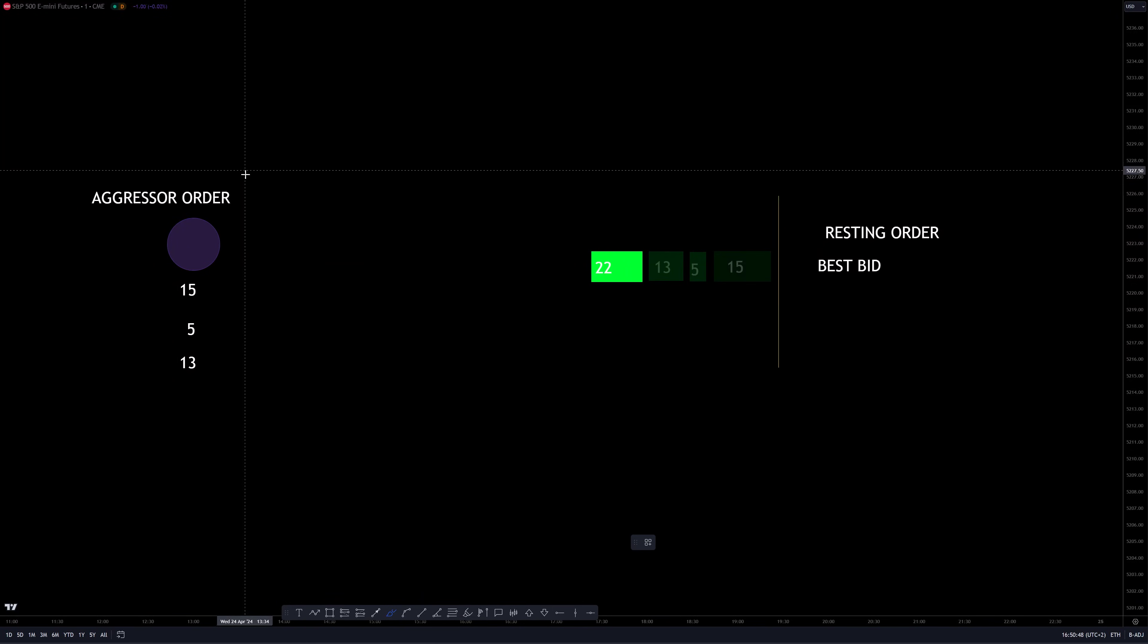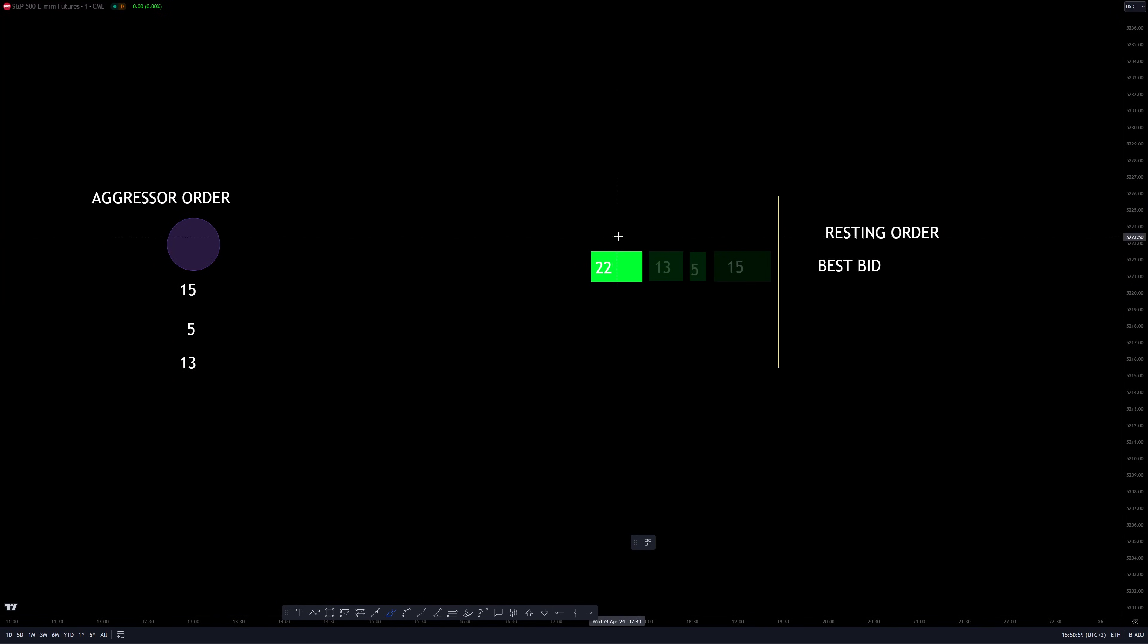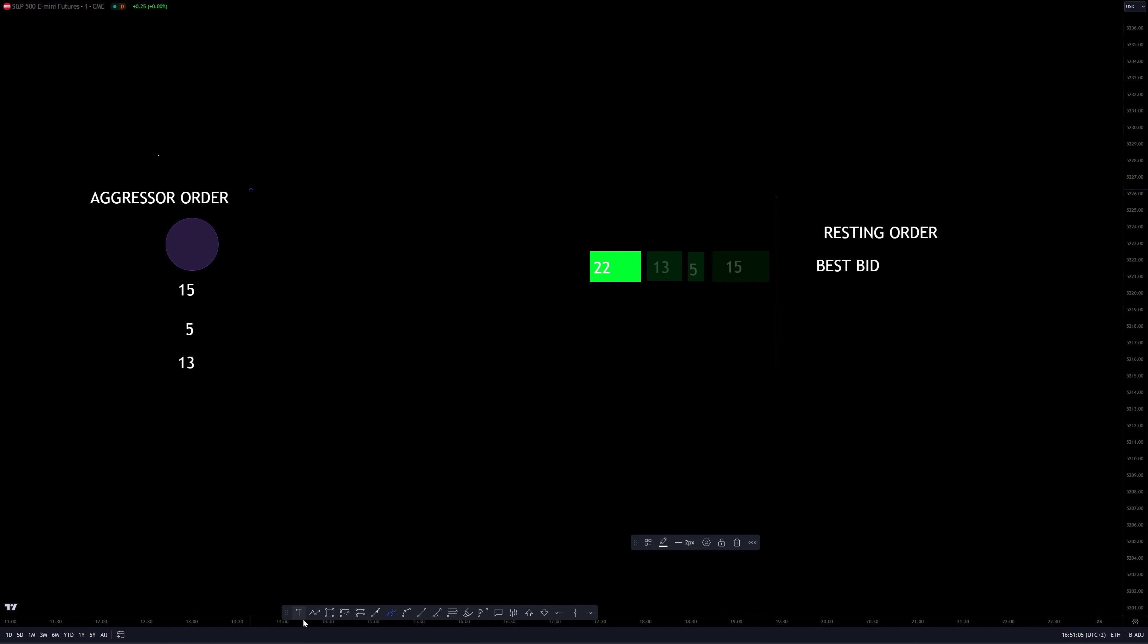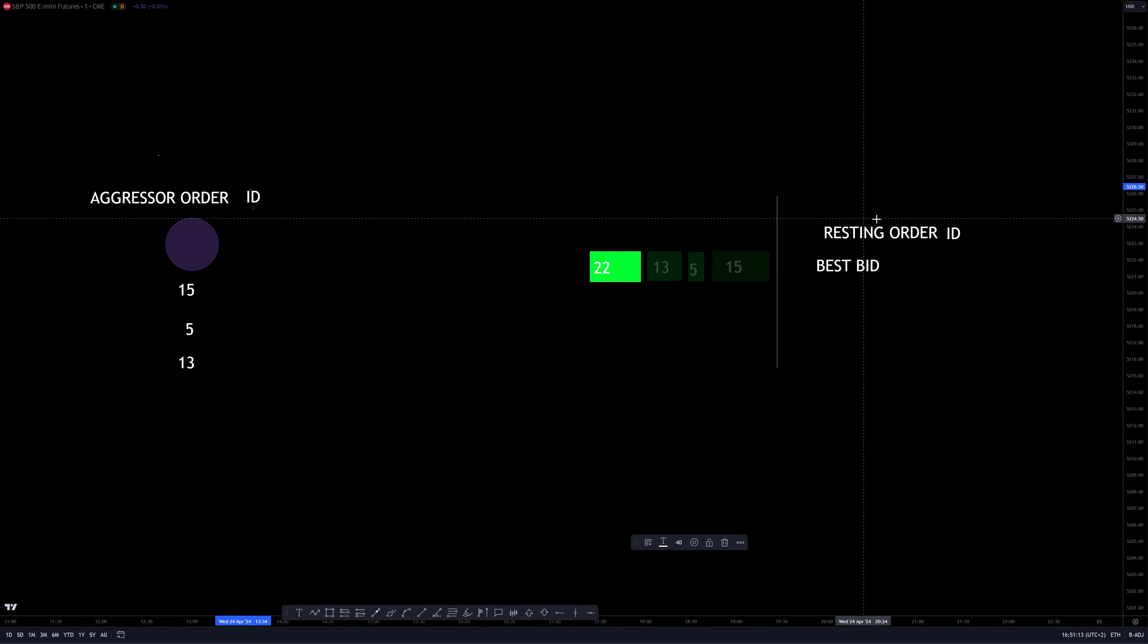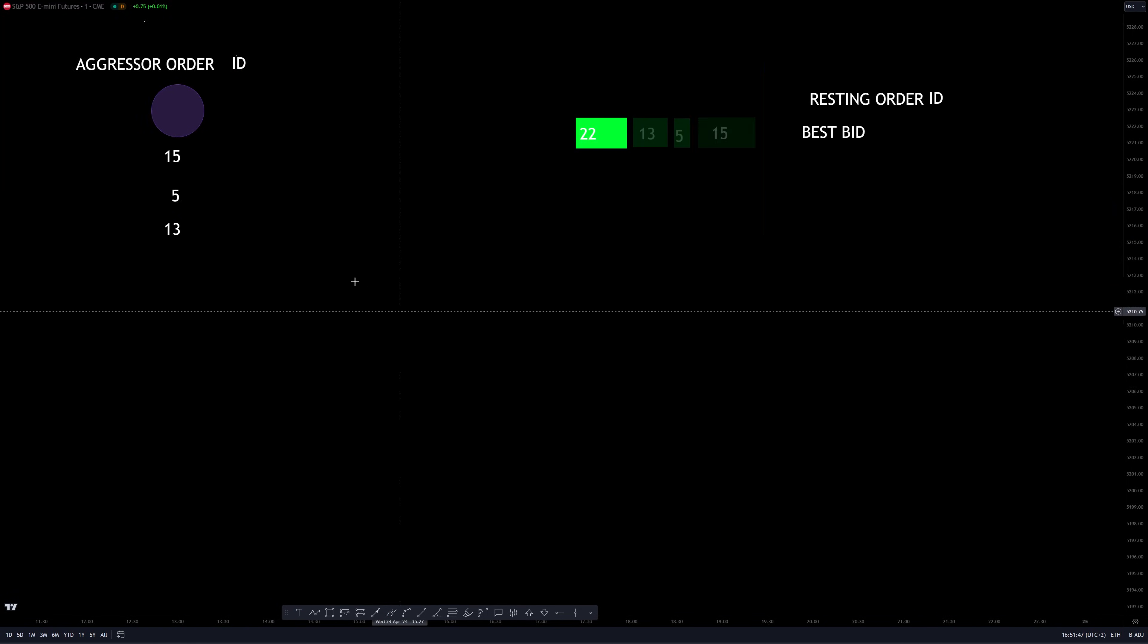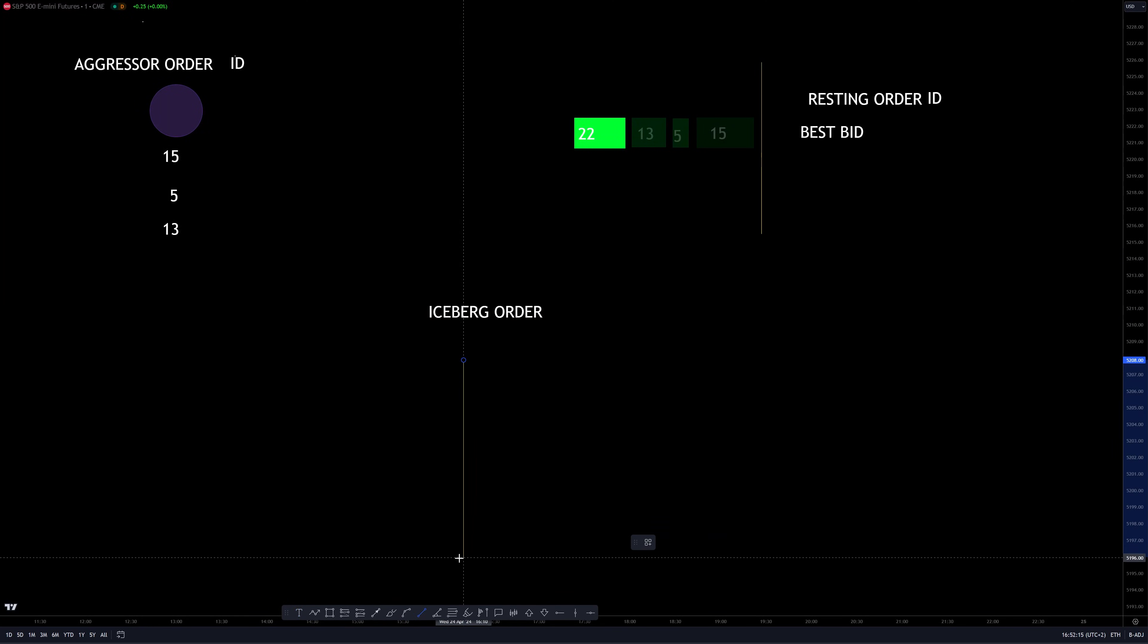Now back to our market by order data feed. With market by order, we can access this level of information—the relationship with every single little order. This happens because every aggressor order has an ID and every resting order has an ID. So we have aggressor order IDs and resting order IDs, which is a little code that identifies that particular order. And the best example to understand why this can be useful is when an iceberg order is put into the market.